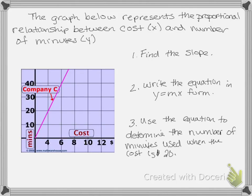In today's lesson, we are taking different situations such as graphs, tables, and descriptions, and using the slope from those to write an equation that we can use to determine outcomes.